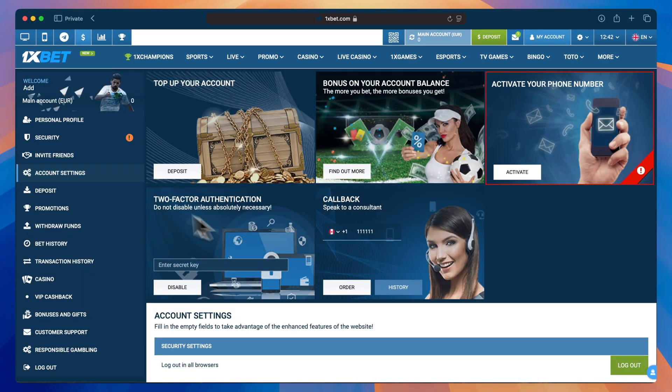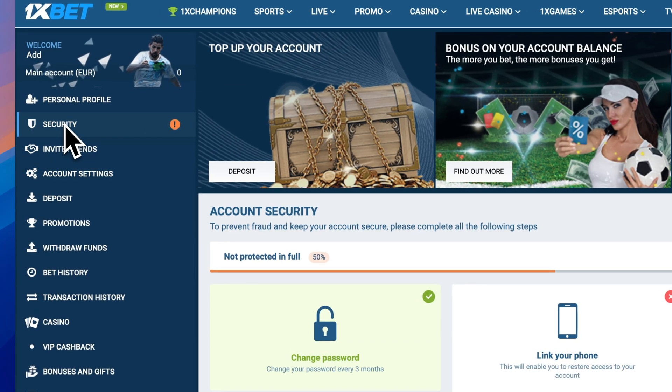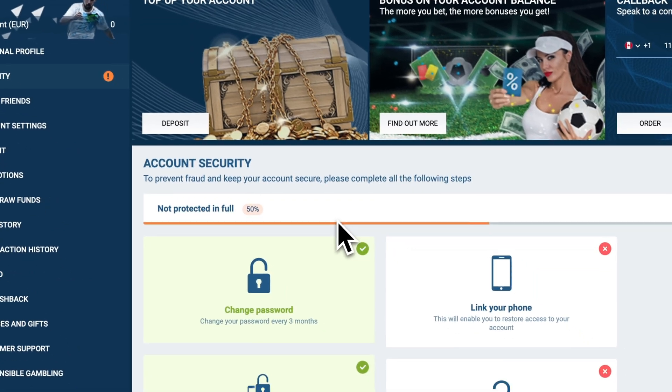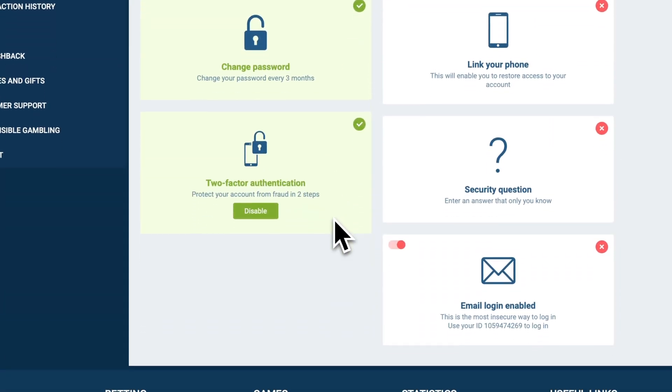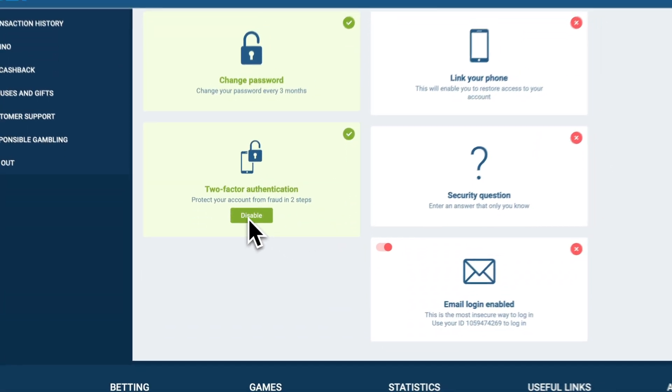On the left side of the screen, choose Security. Scroll down to the Two-Factor Authentication section and click on Disable.